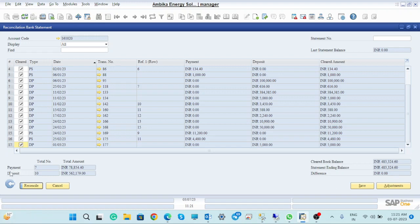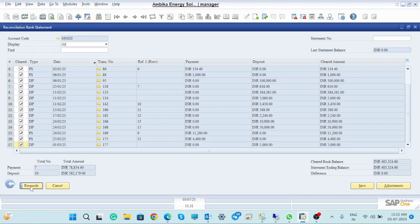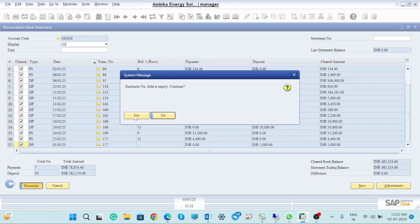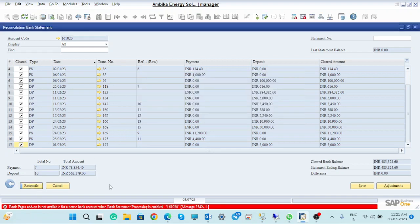So here the total amount for transactions is 7 and the total transactions is 10. Whenever you click on the reconcile button like this, this amount will be reconciled.